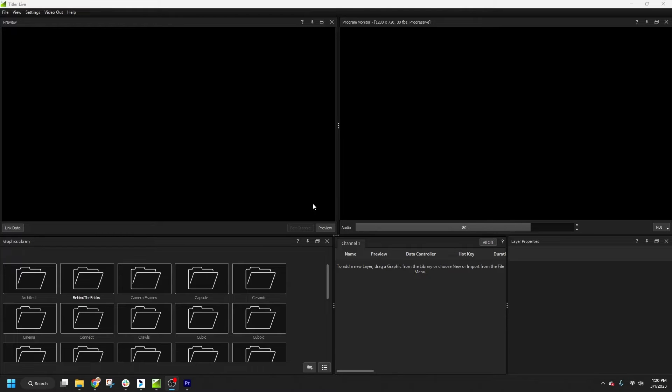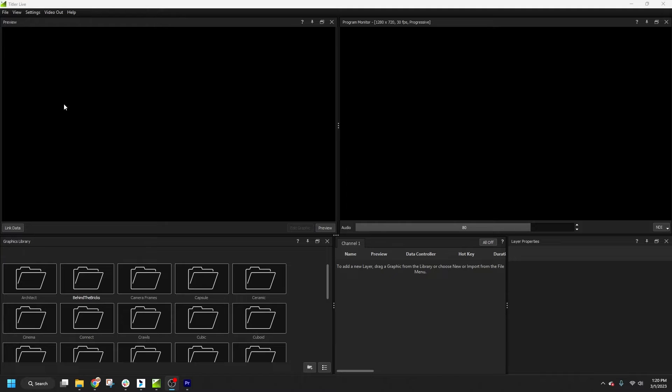When you first run Titler Live, you'll see the main interface. As you can see, it's divided into several panels: Preview, your program monitor, the layers list, layer properties, and finally the library.